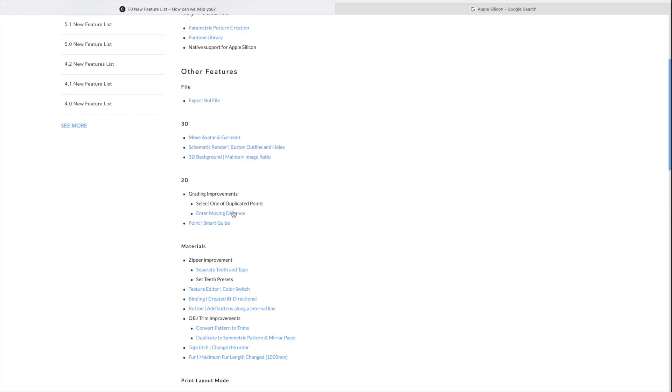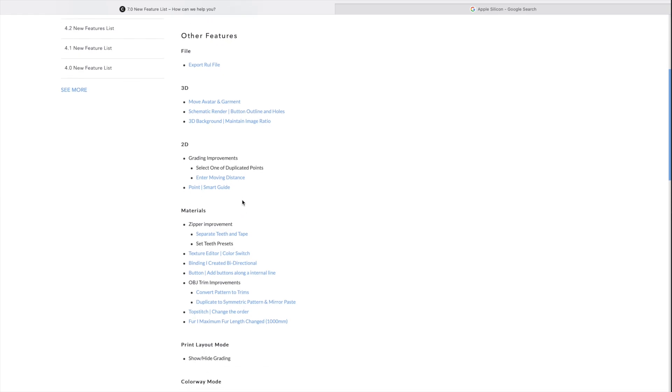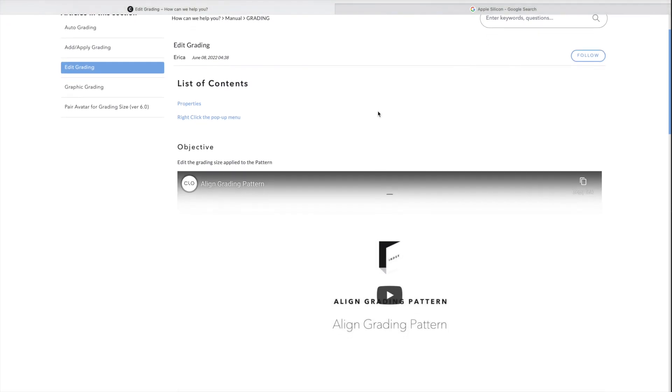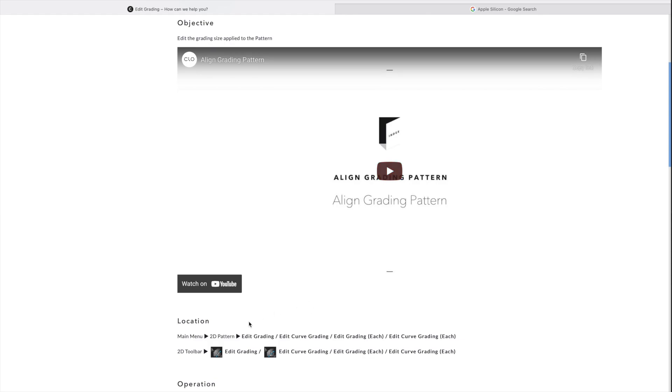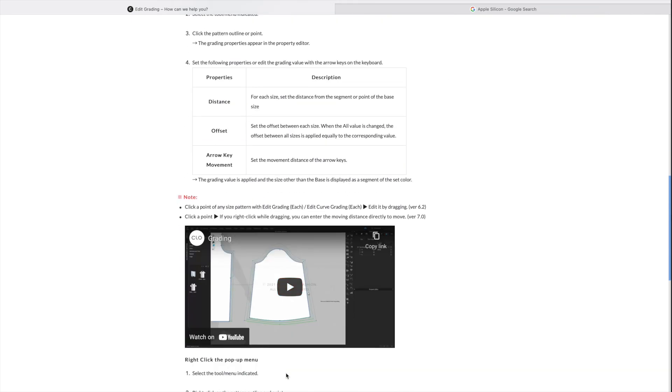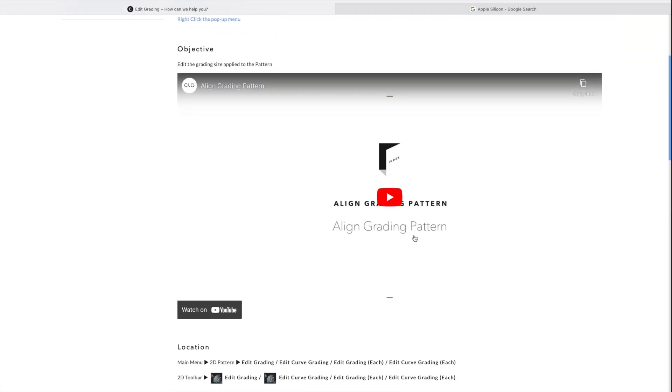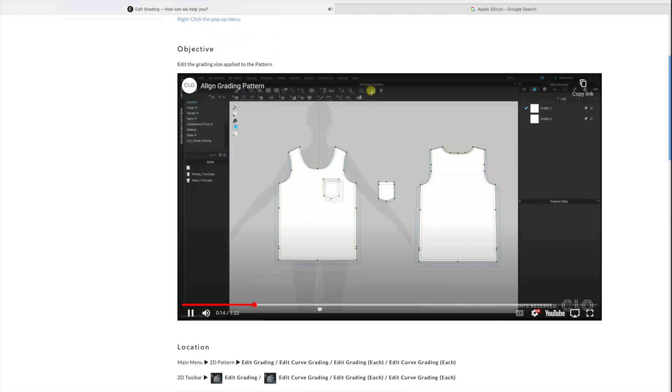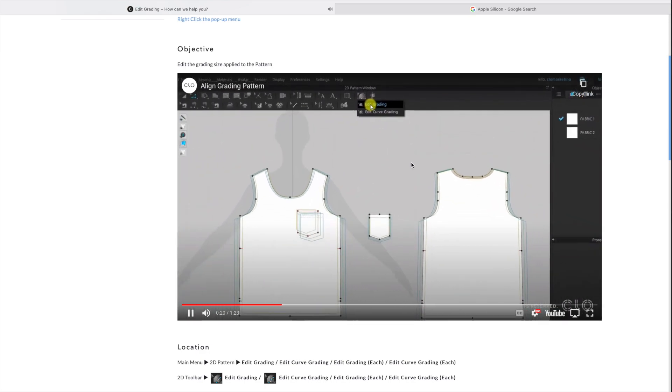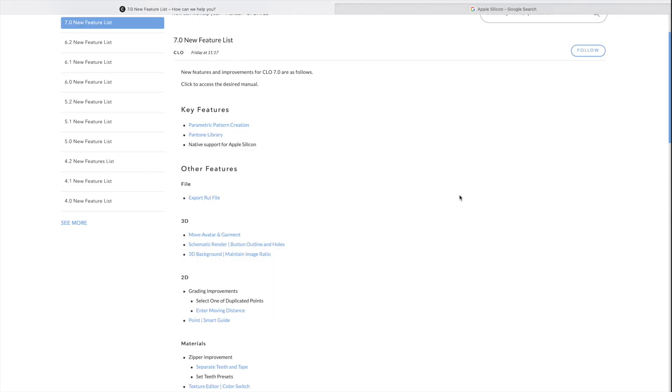Now for the 2D window, we have a couple of different new updates here. One of them is grading improvements, entering moving distance in point smart guide. I am not a technical designer, but if you're interested in those, you can again, left click and take a look at the features that you have. And I like that CLO3D has actually created a video here. You can either read where these features are, how to activate these tools, what the operations are. And you could also watch a short video here that shows you exactly what that feature does. And you can see here where the tool is. You can see how you can edit the grading and what exactly these features would do. So this is it for the first part of reviewing 7.0 new features.